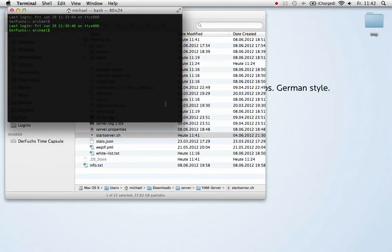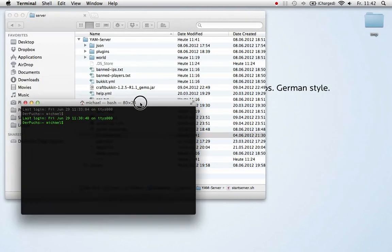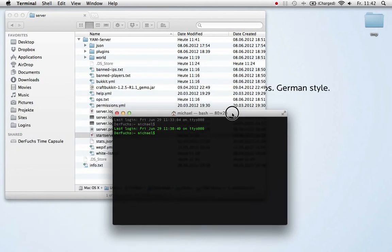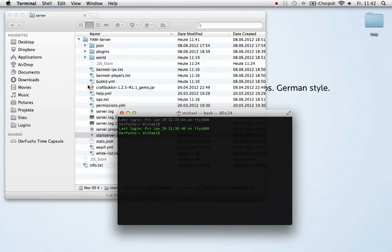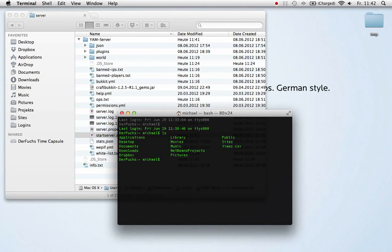After that, run the terminal and switch over to your Minecraft folder. I have it in downloads, so I just type CD downloads to navigate there.